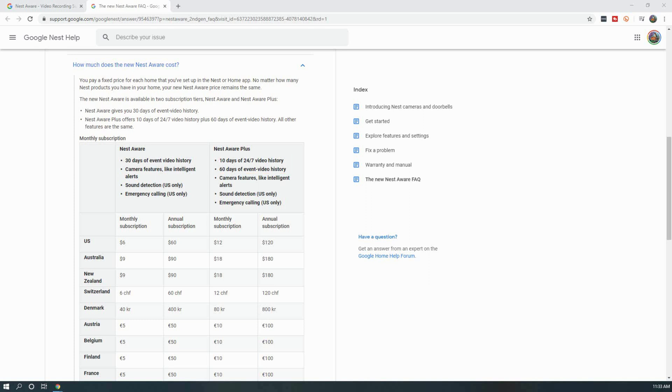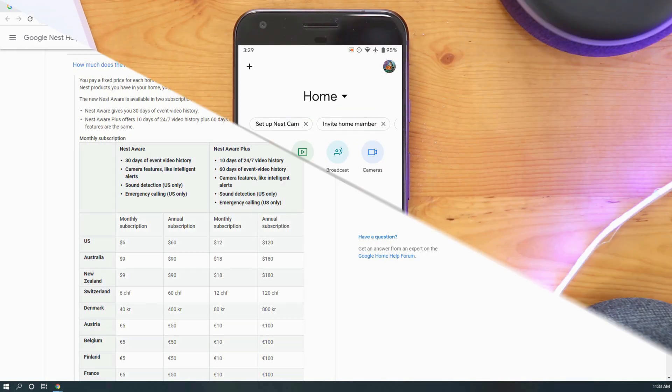The biggest winners in this new subscription model are going to be those that have four or more cameras on their account, or someone who wants more than 10 days of video recording with two or more cameras.